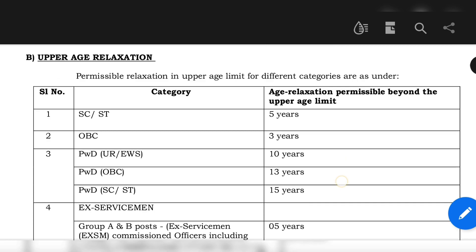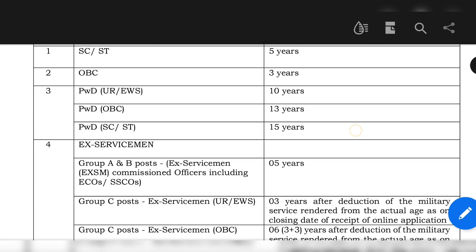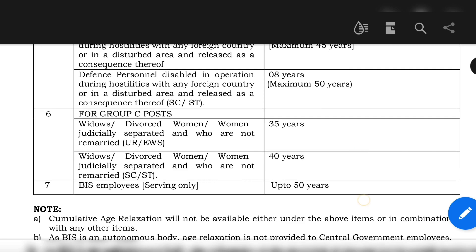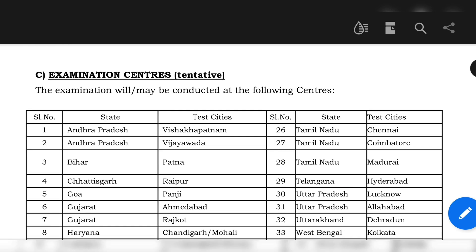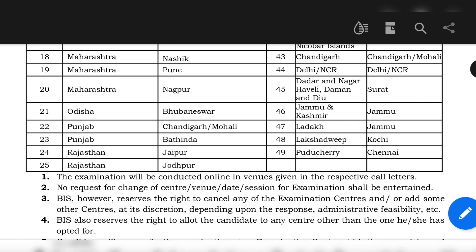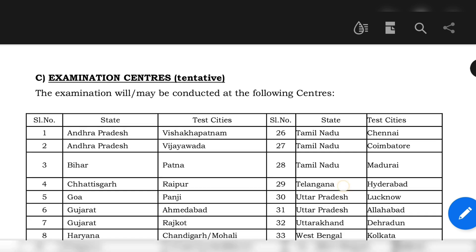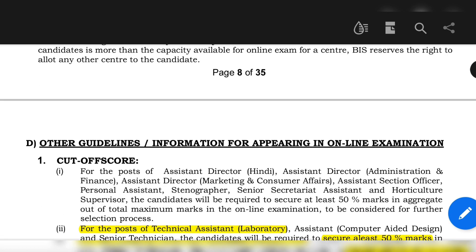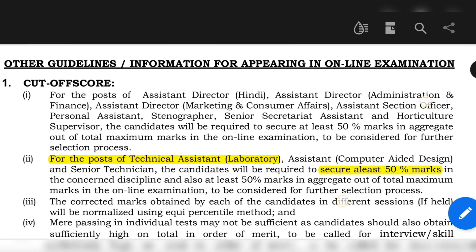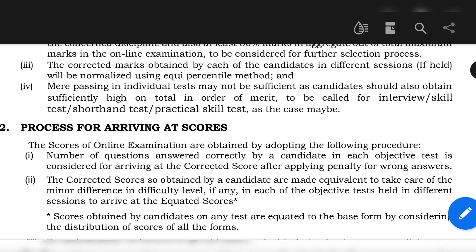They have also given upper age relaxations for certain categories, so if you belong to those categories you can apply for age relaxations as per your eligibility. There are a total of 49 examination centers announced by BIS — whatever state you belong to, you can choose your preferred test center and fill it in the application form. The cutoff score, as already mentioned, is 50% marks for the online exam as well as 50% for the practical or skill test.